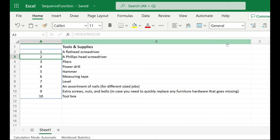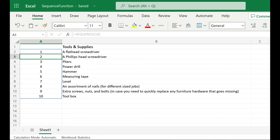That doesn't seem much different than using the fill handle, so what's the big deal? Well, let's up our game and nest a function within the SEQUENCE function to make it more dynamic.